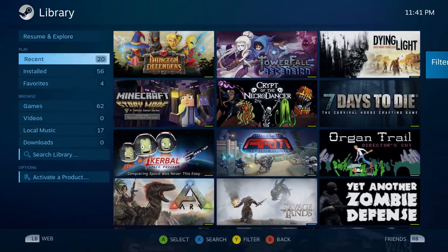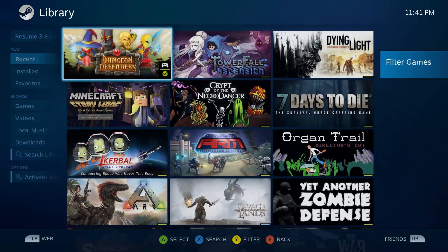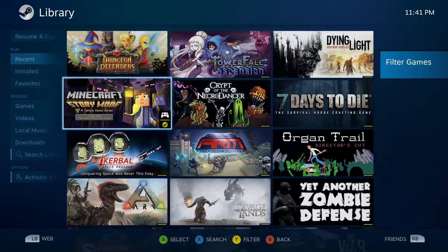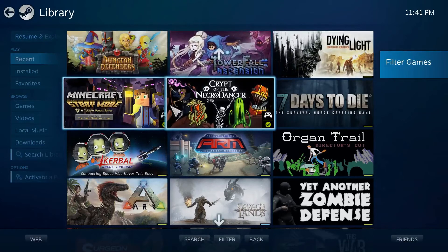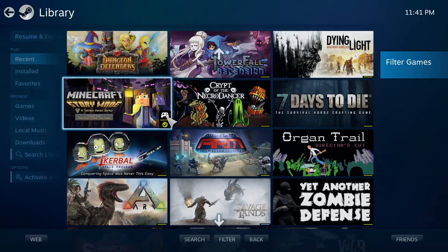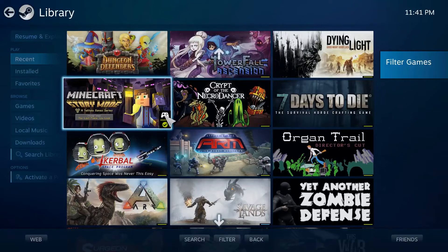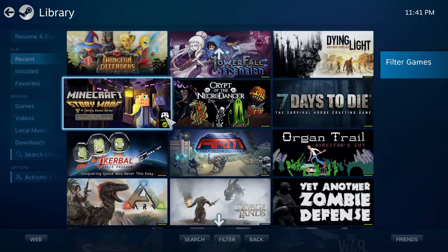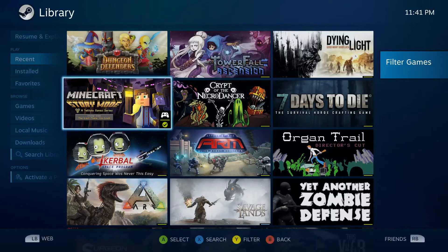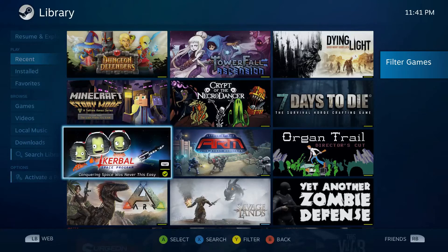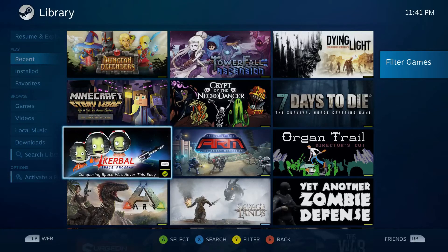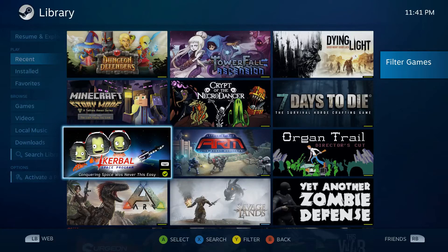I just went into the library menu just to take a look at the games. I'm not sure if this was here before, but I've noticed that it tells you if a particular game is supported by the Steam controller or the keyboard. Like if I go down to Kerbal Space Program, that looks like it's supported by the keyboard.